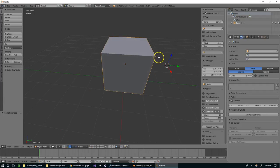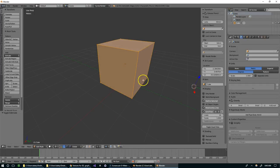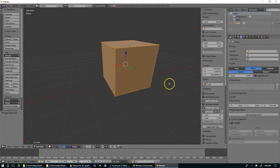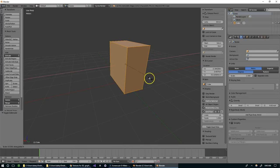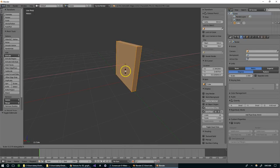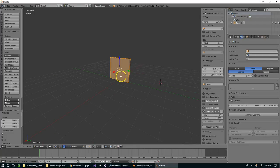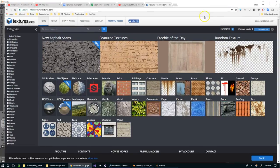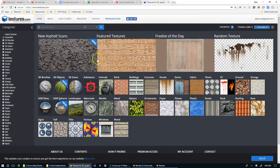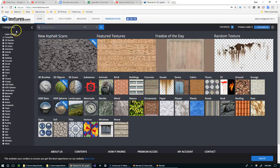I'm starting with a simple cube and I'm just going to scale this down on the x-axis to about there. Now I want to find a reference image that we can use for this, so I'm going to go to textures.com and you can get a lot of royalty free textures here for free.